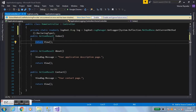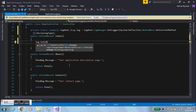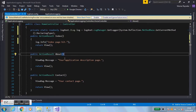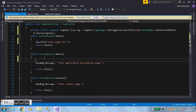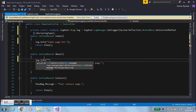Now we can begin to log. For instance, to log stats for when the user hits the index page, we say 'log.Info("Index page hit")'. That will log every time a user comes to the index page. We want to do the same for the About page — whenever someone views it we say 'log.Info("About page viewed")'. Save that and run the app.